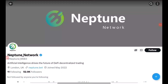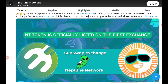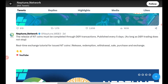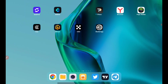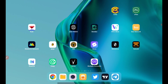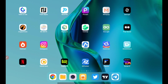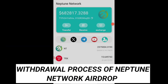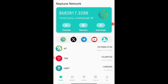Hey guys, welcome back to my channel Nitron Crypto. In this video I'll be talking about the Neptune Network. It is listed on SunSwap exchange, and it's now saying that you can swap your Neptune token. If I come to the application, you can see my balance here — around 682,000 tokens. In this video I'll be talking about how exactly you are going to withdraw it.